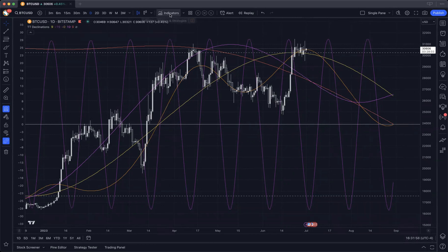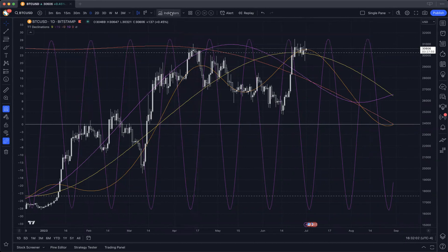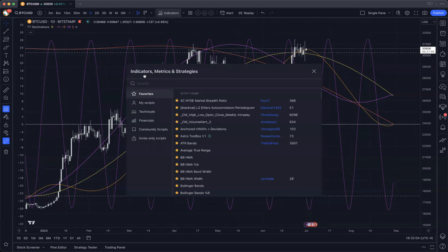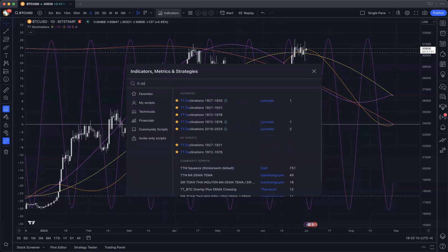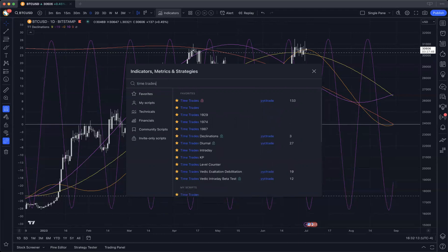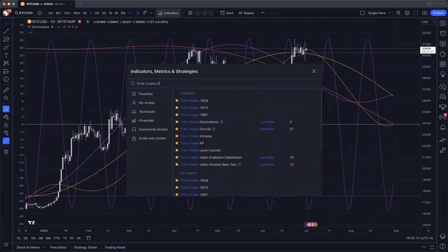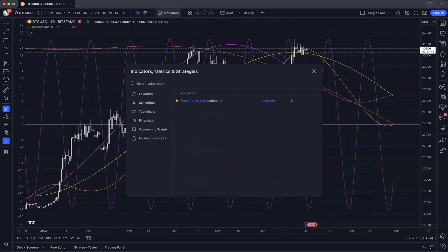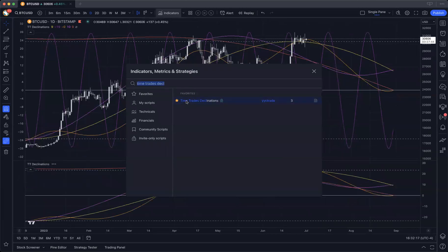Joe showed me a chart which had these declinations mirrored, which was super cool. So the way you do that — the way you mirror this chart — is you add a second instance of the TimeTrades Declination Script. Now we've got two copies of it.